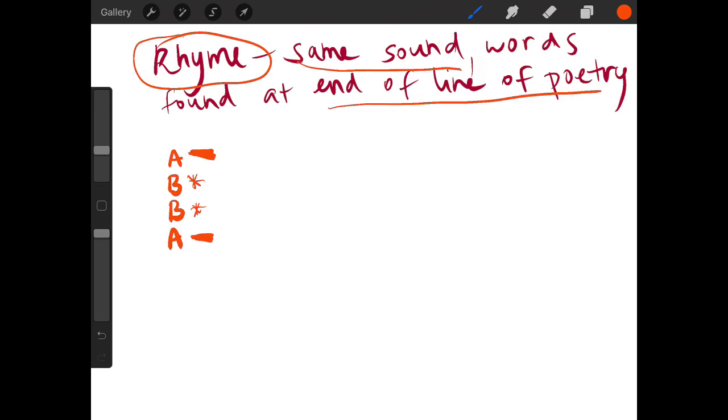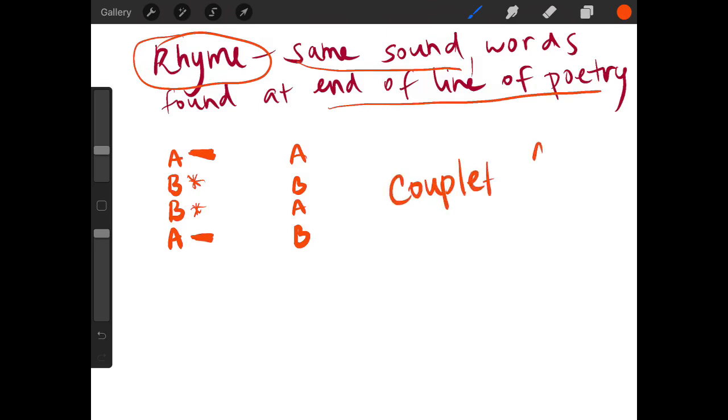We've also seen A, B, A, B. And then the couplet version, which is what we will definitely be digging into today, which would look like A, A, B, B. Now let's look at what this annotation shows up like when we are looking at a poem.